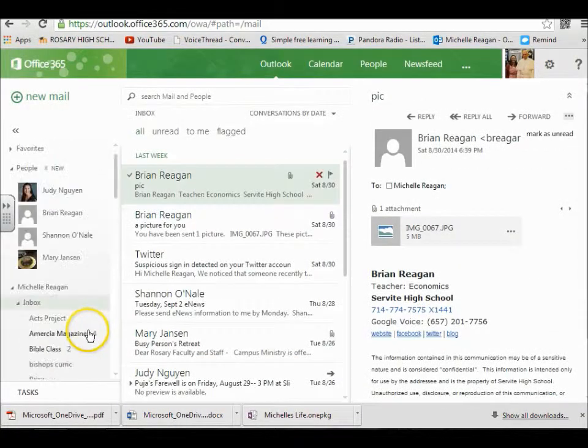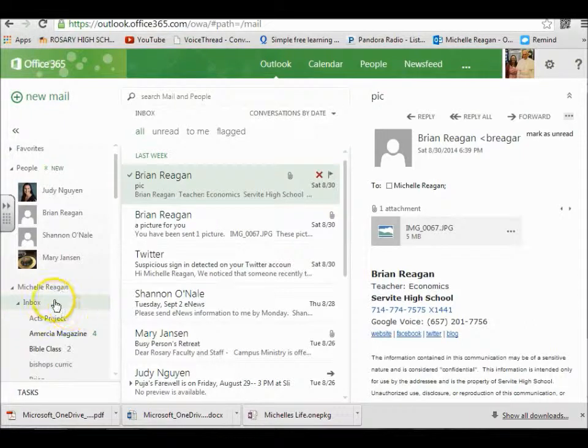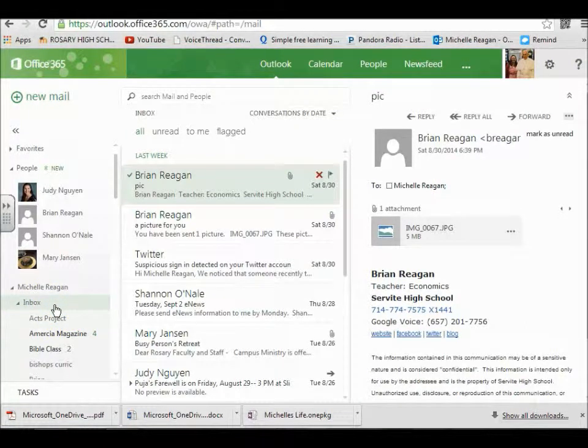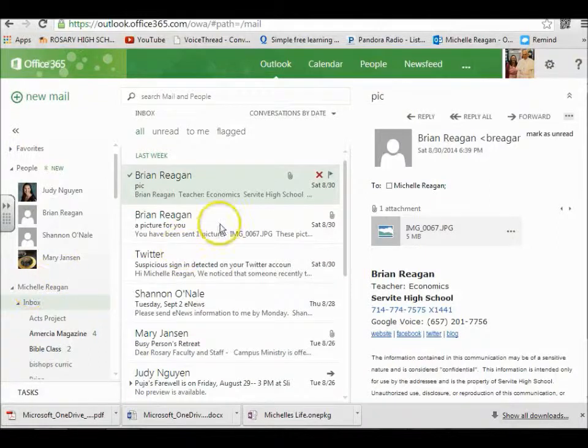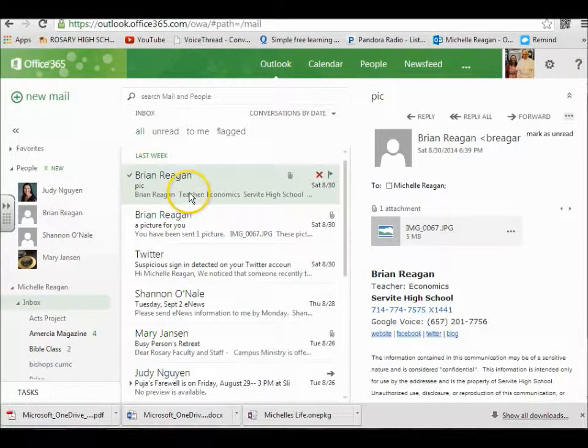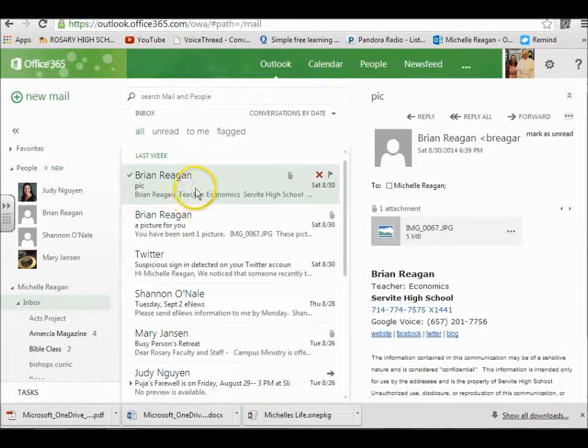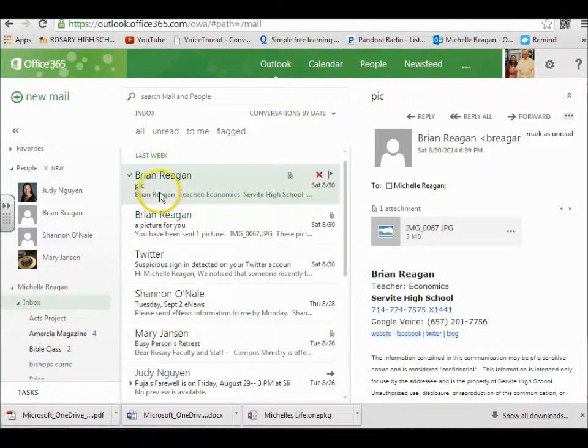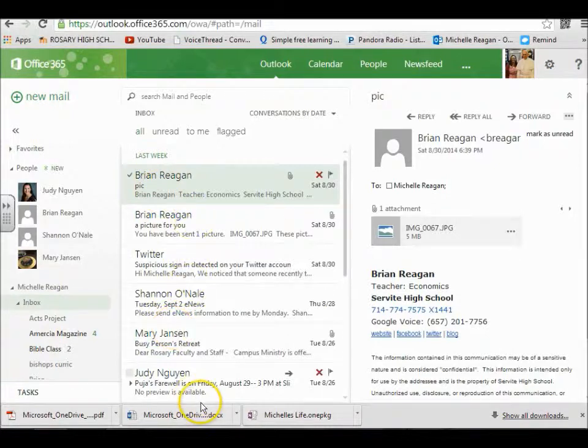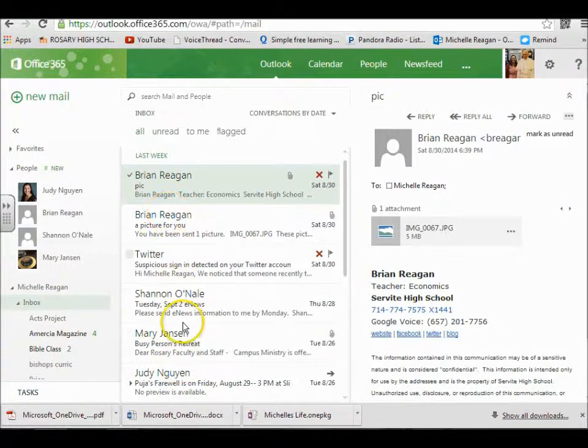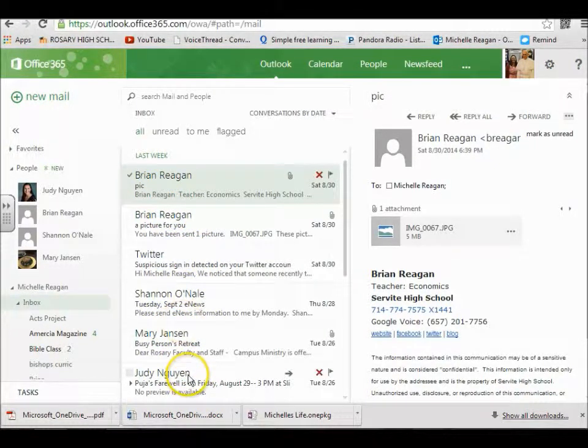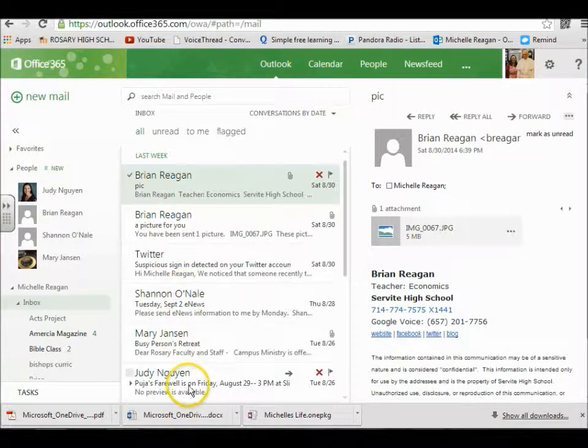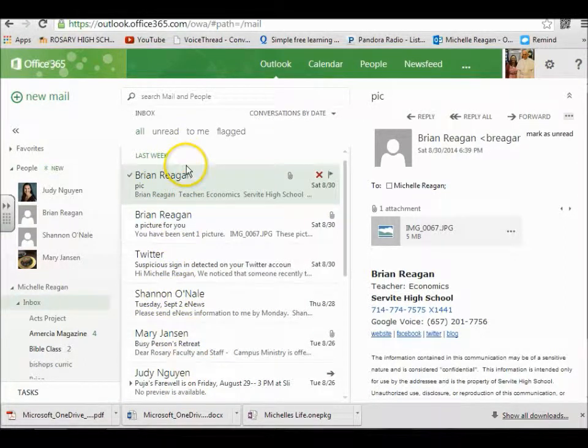So I would recommend creating one folder for each of your classes. And if you have coaches, create a folder for your coach. And once you get the email and you reply to it, drag it to the folder. I leave the emails I haven't replied to yet here, so I know that these are emails I still need to attend to.